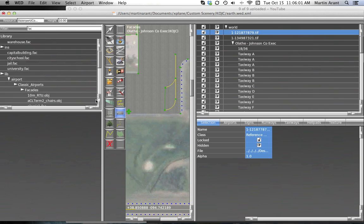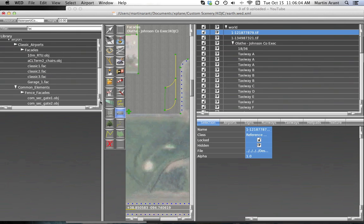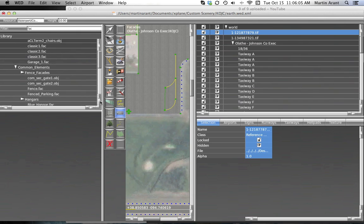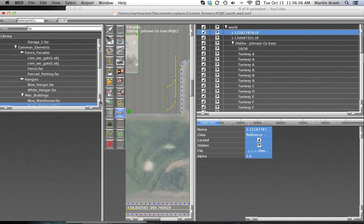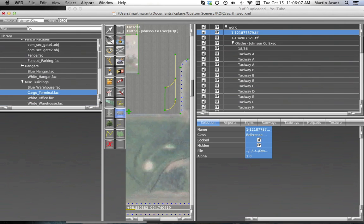You'll find a lot of common facades in the Library Airport folder of your library directory. By selecting your desired facade, the facade tool will automatically be selected for you.